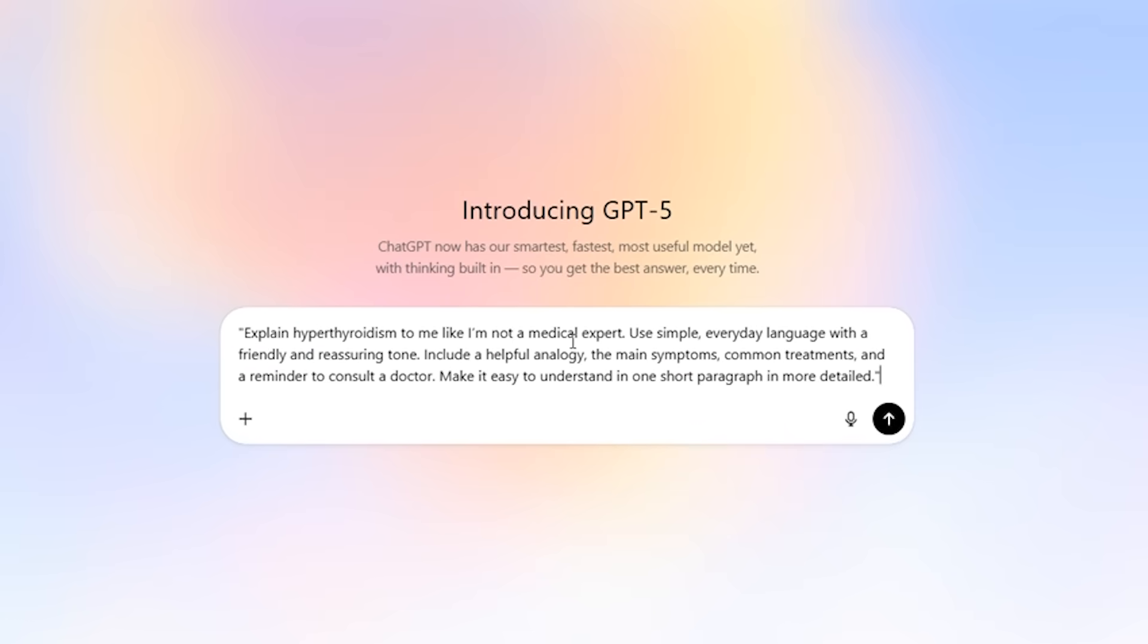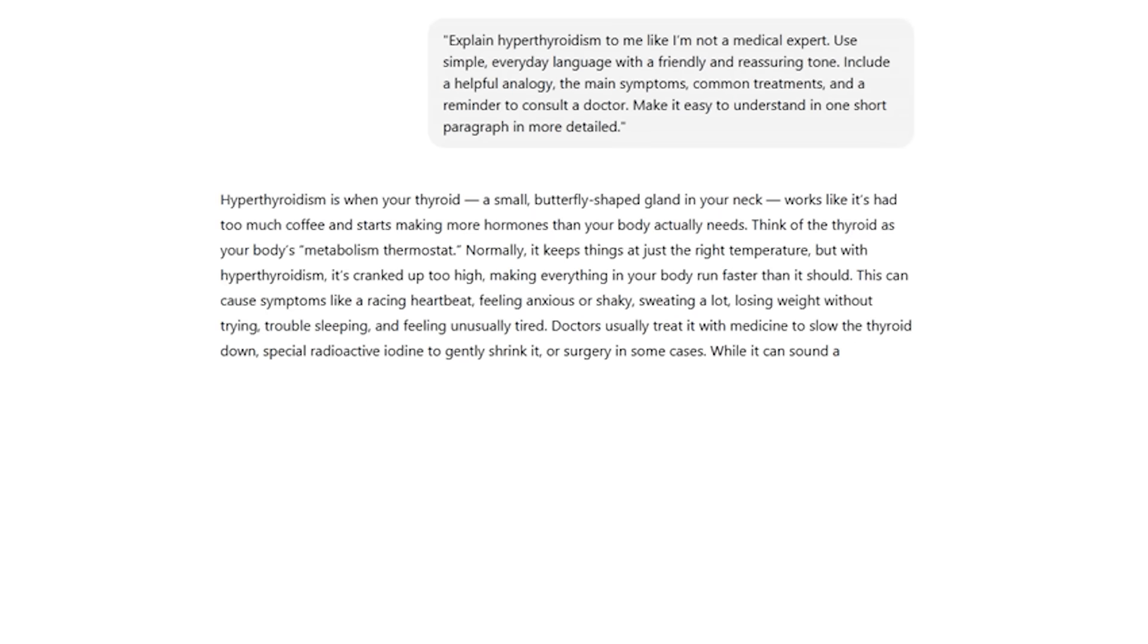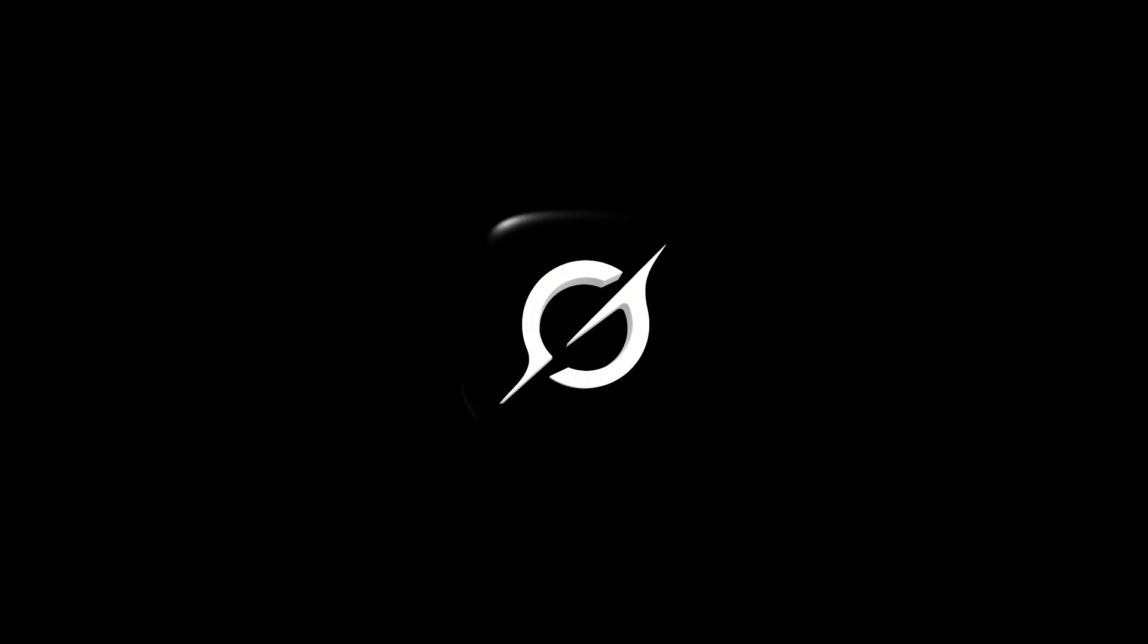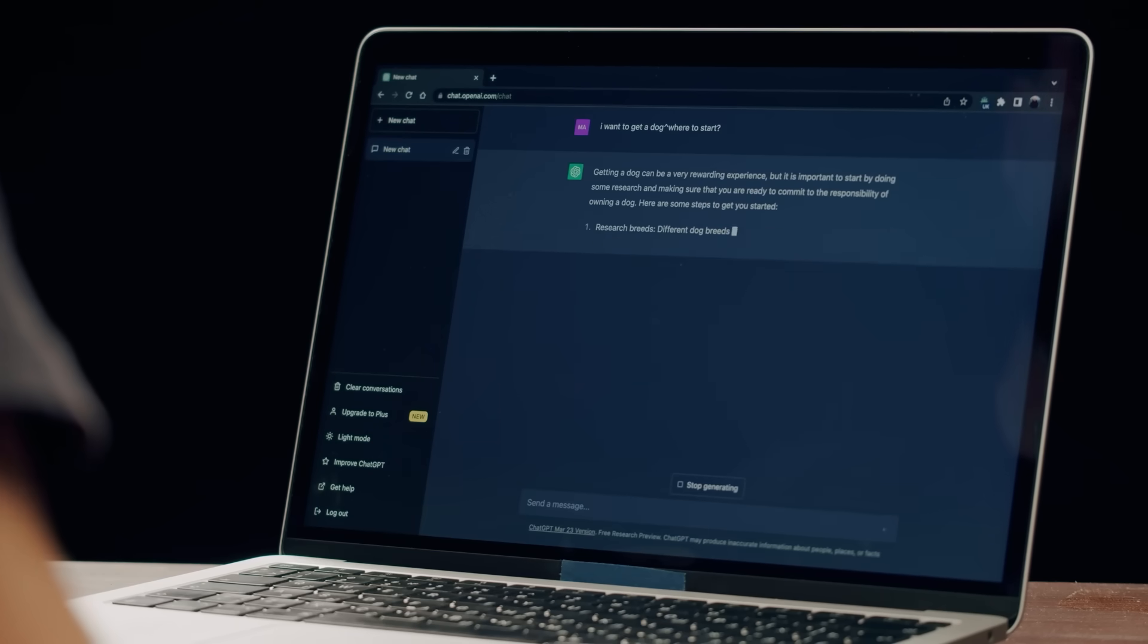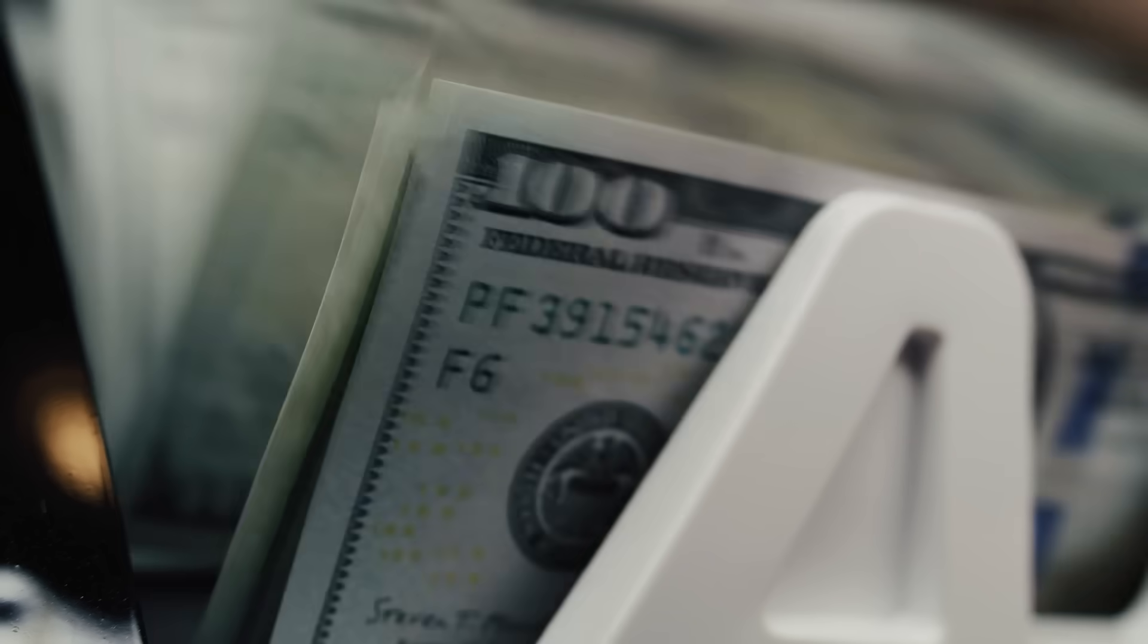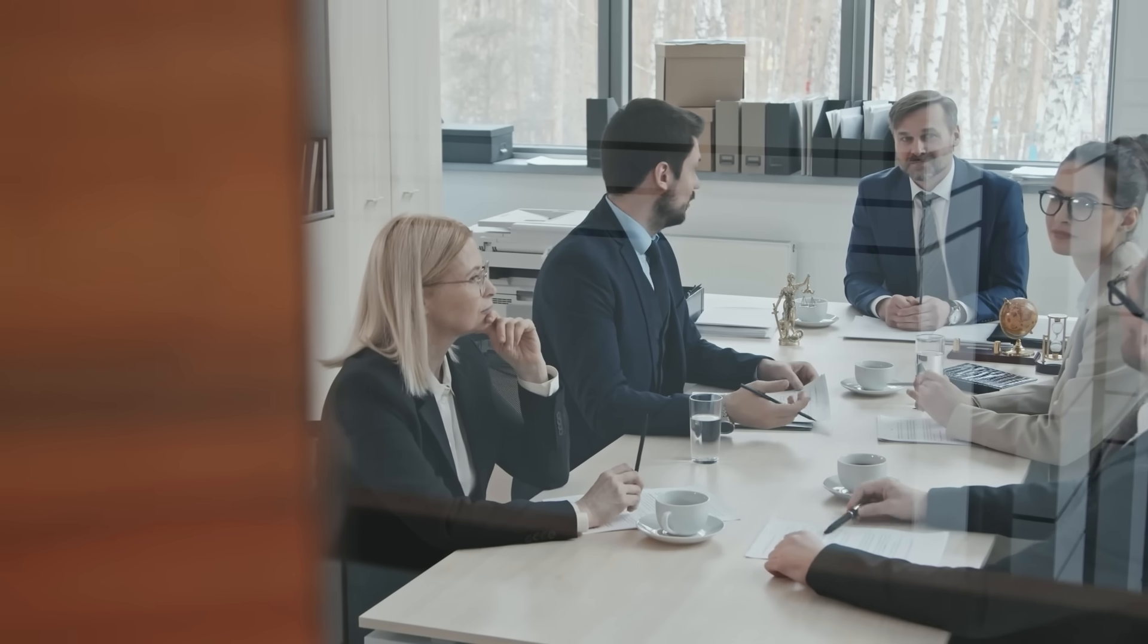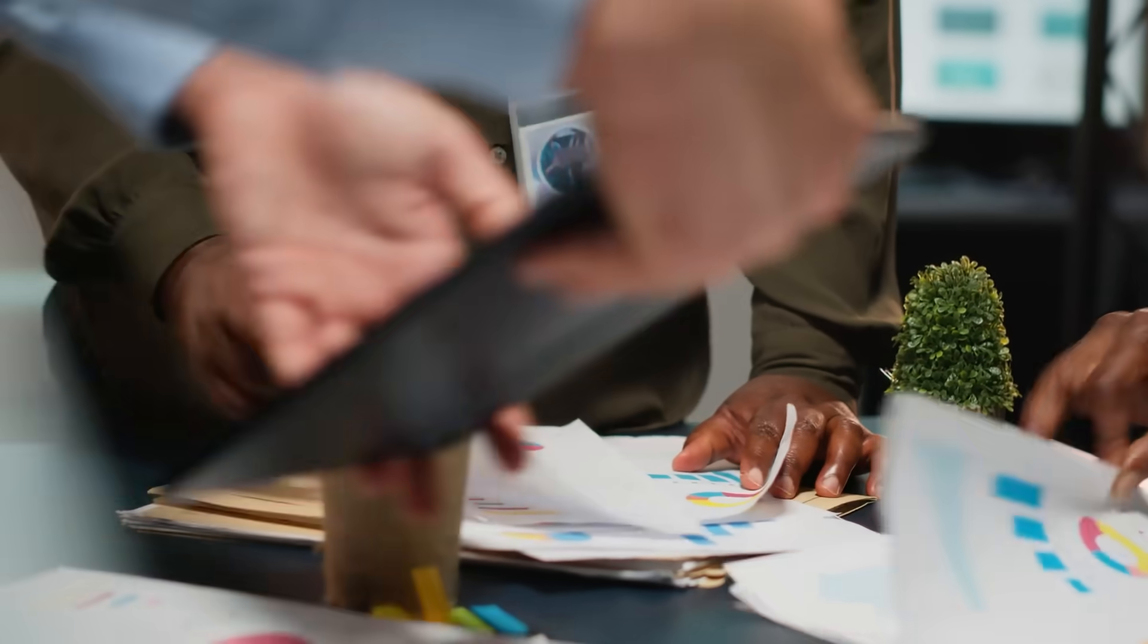Yes, ChatGPT5 responds faster on simple queries, but Grok4 trades speed for depth. When ChatGPT gives quick answers, Grok considers multiple angles, checks current data, and runs deeper analysis. That massive 256k token context window means maintaining perfect conversation continuity through complex research projects.